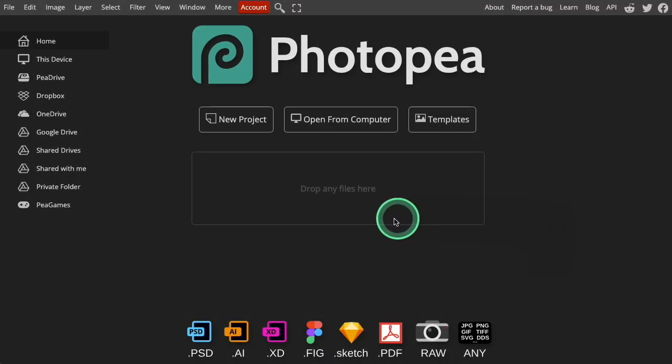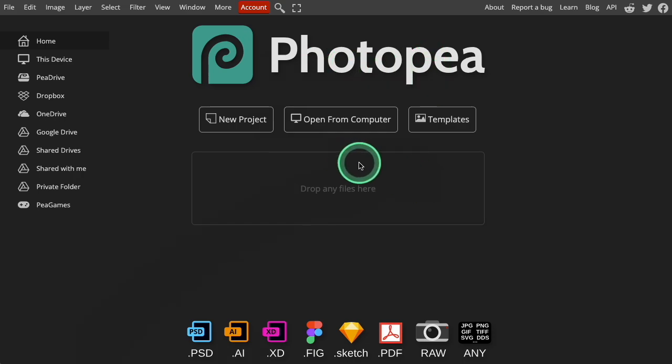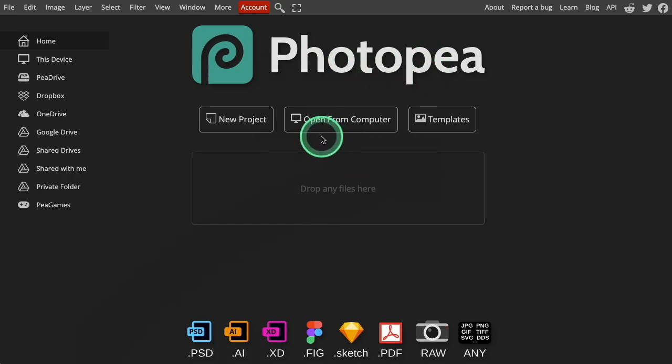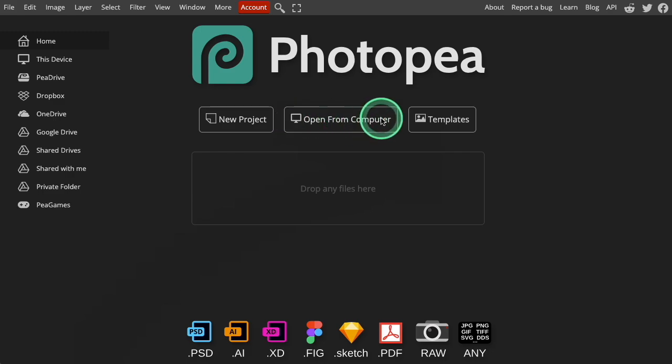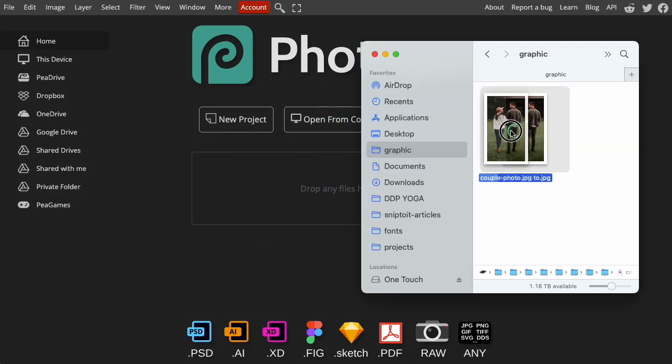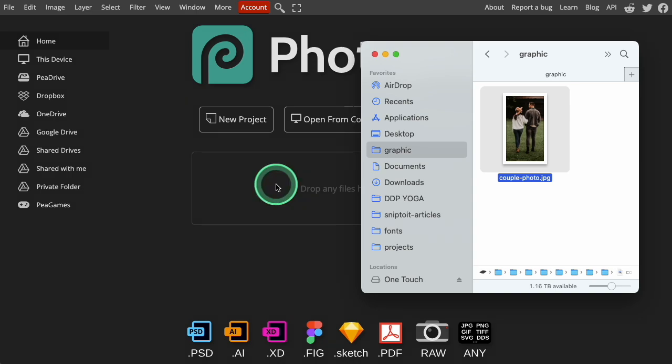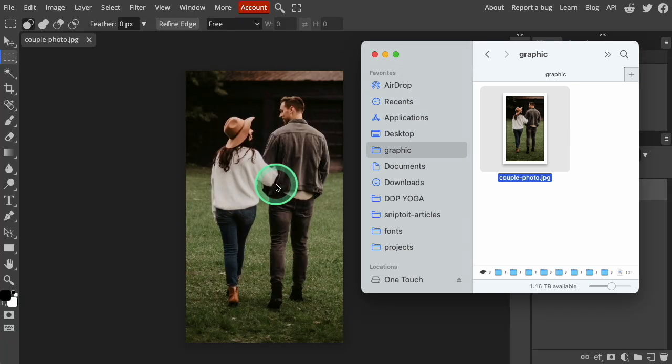Open Photopea.com to begin. On the Photopea homepage, you'll see a few prompts to help you get started. You can browse your computer for your photo file or you can directly drag and drop it onto the Photopea homepage.